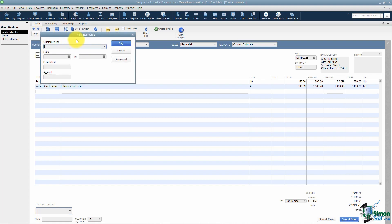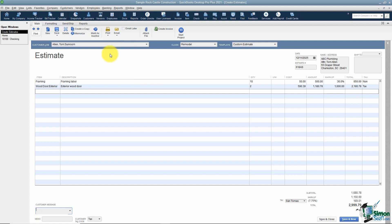In the Find window you can put in criteria: search by customer or job, date range, estimate number, or amount of money. Once you enter the criteria, click Find and it will search for you. This only searches through estimates — it won't search all of QuickBooks.